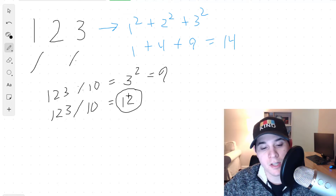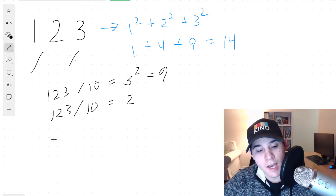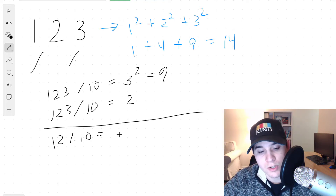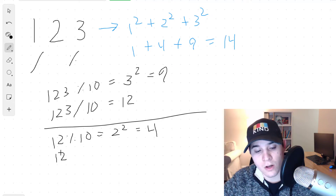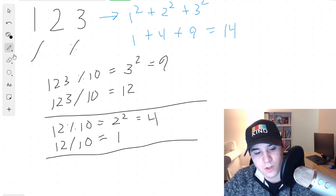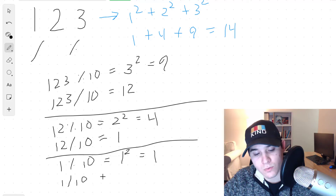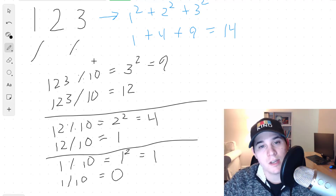After the division calculation, whatever the result is becomes our new number. We take 12 and do 12 divided by 10, which is 1. We then have just the number 1. We do 1 mod 10, which is 1, and square it to get 1. Then we do 1 divided by 10, which is 0. When the division gets a result of 0, that means we are finished looking at all the digits in the whole number. So all of these calculations — the 9, the 4, and the 1 — we sum them up, and that gives us 14.